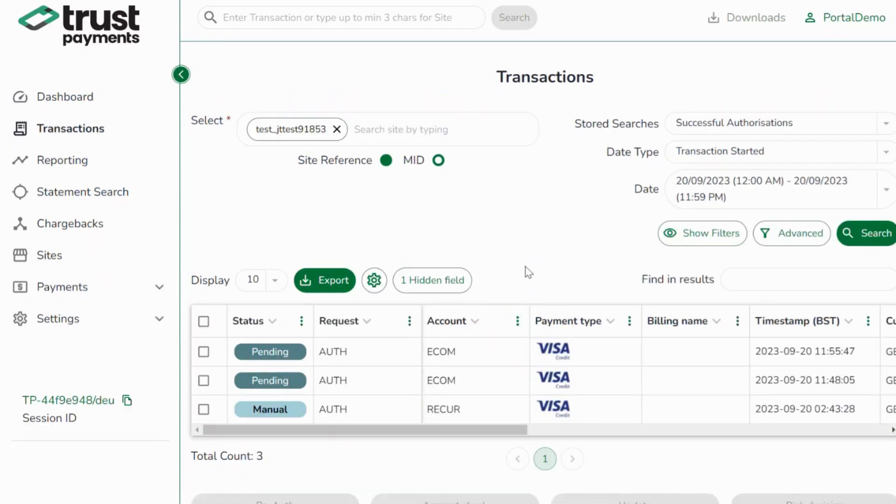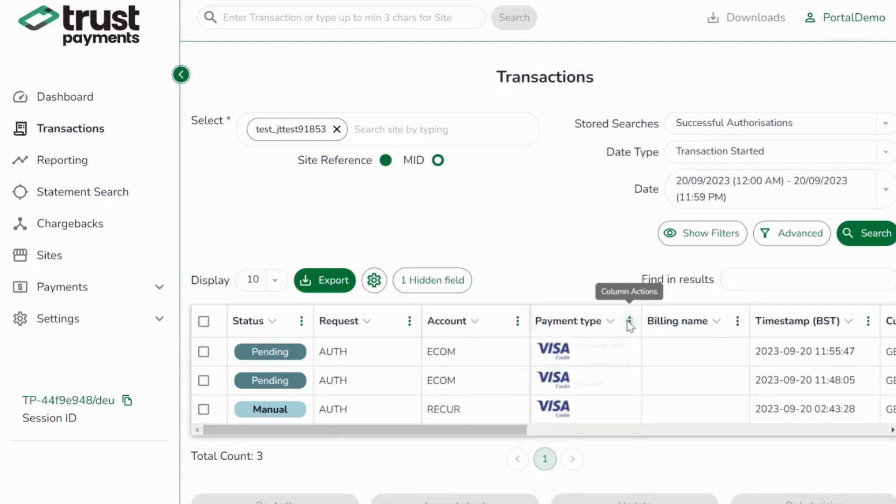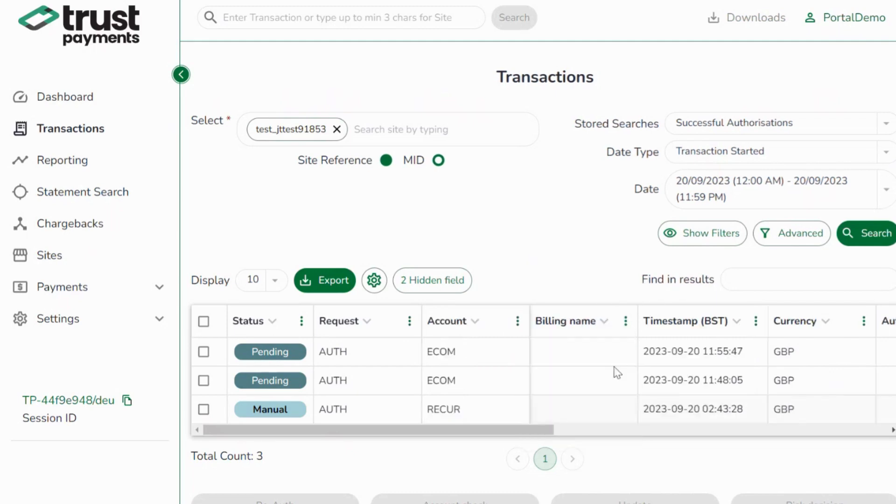The transaction search output is now more responsive and interactive. Columns can be rearranged by dragging them, frozen in place, or hidden without reloading the page.